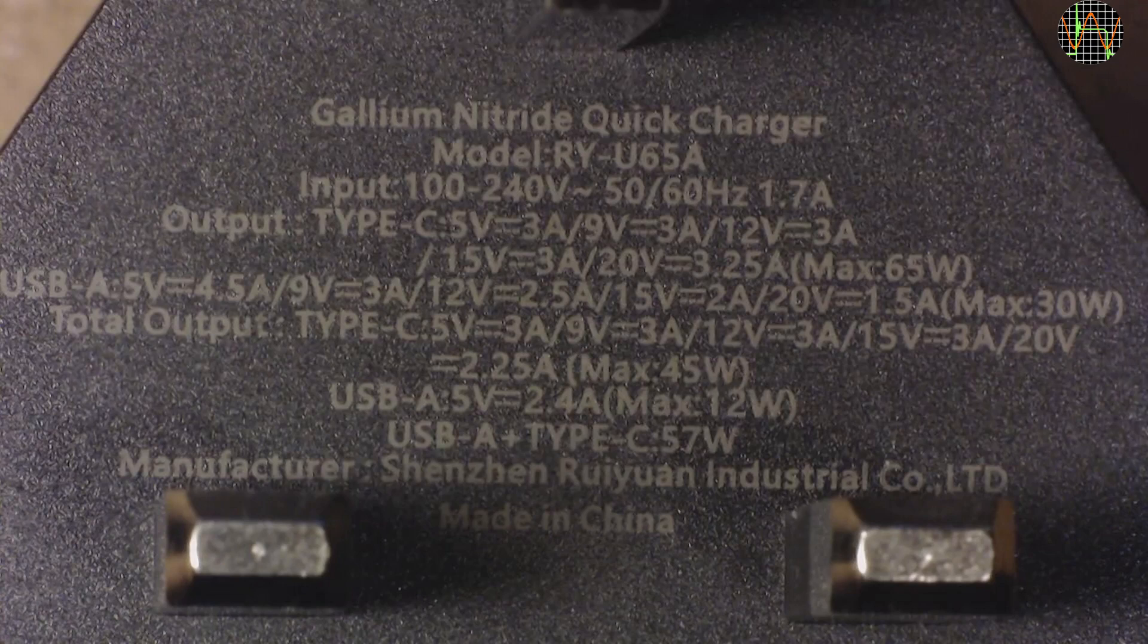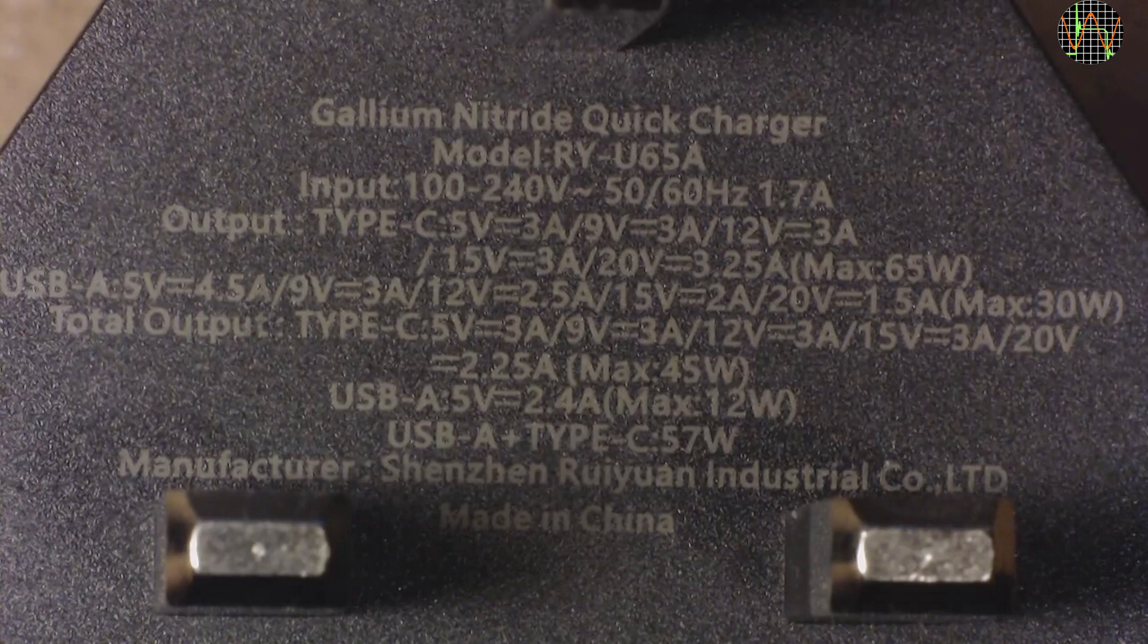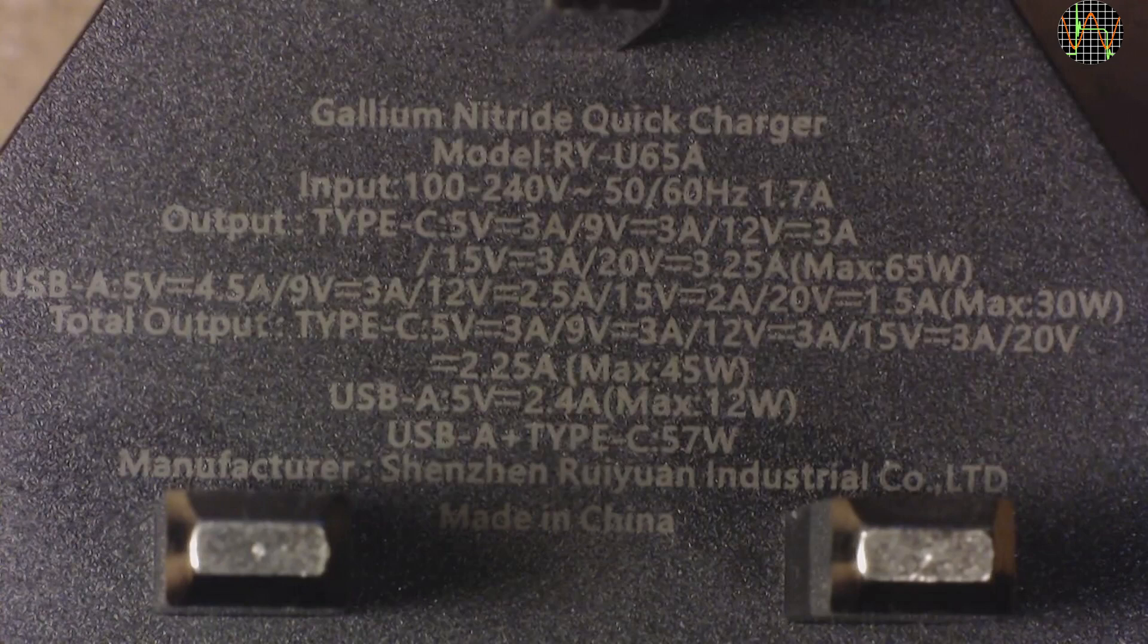Its USB-C output alone supports 5, 9, 12, 15V all up to 3A and 20V up to 3.25A for 65W. The USB-A port alone does up to 30W. Sensibly, the last lines show the limits of using both ports together, which is 45W for USB-C and 12W for USB-A.